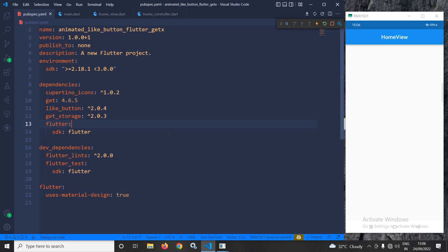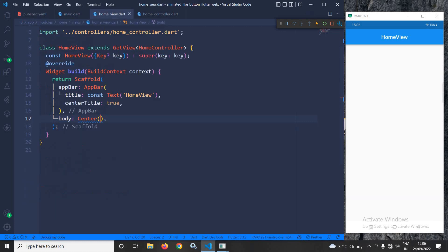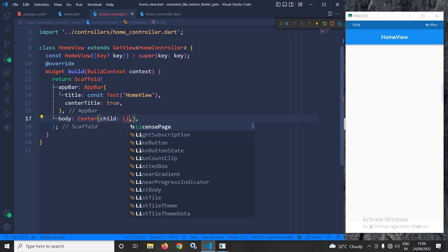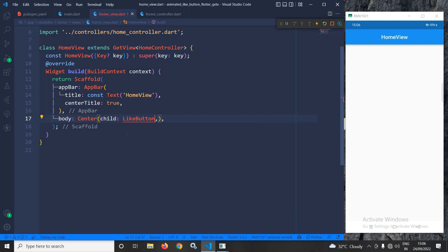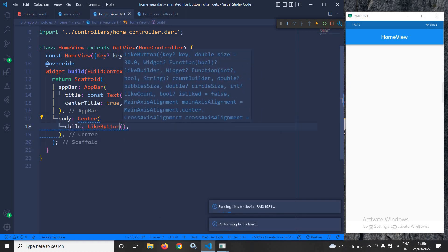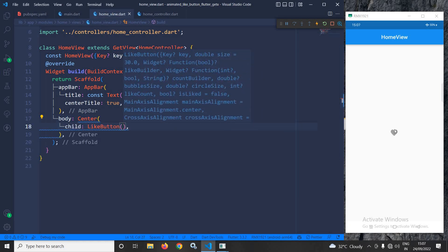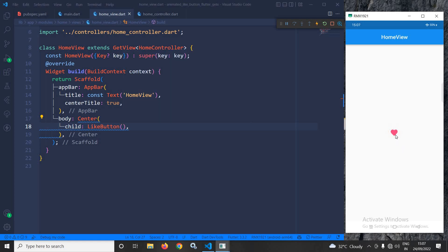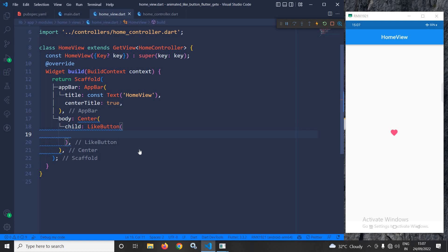Now let me move to the home view. In the home view, in the body I have taken a Center widget, and as a child I will use the LikeButton widget. Once I save this, you can see the like button has been created, and if I click here then you can see the button is animated.